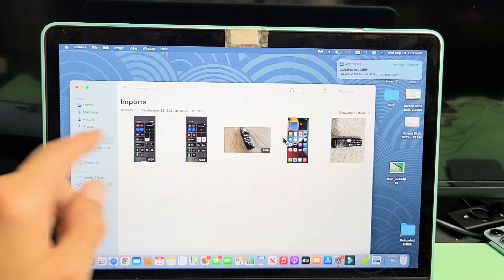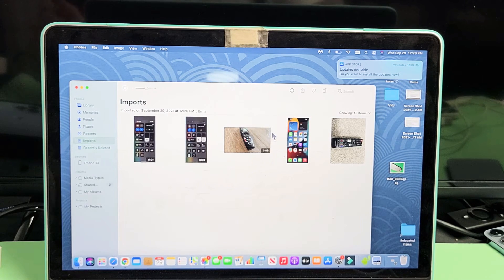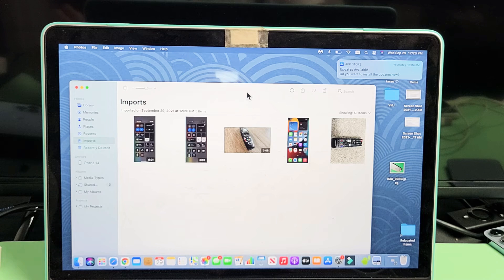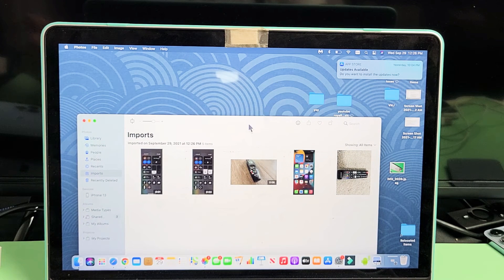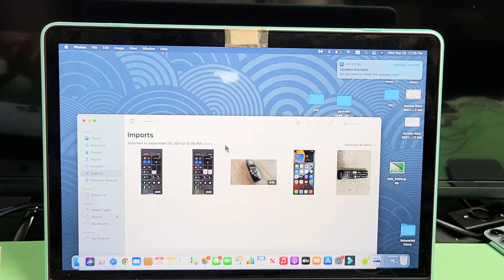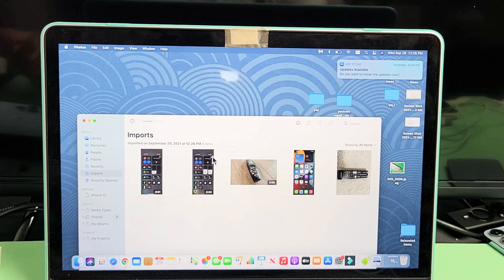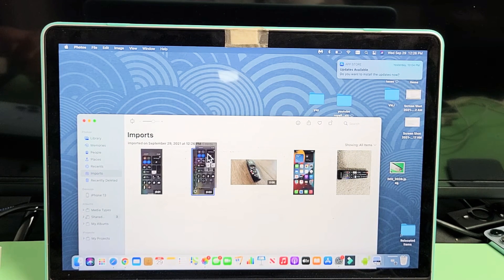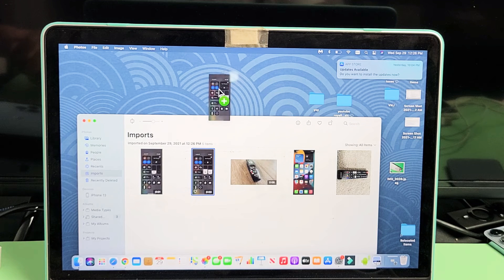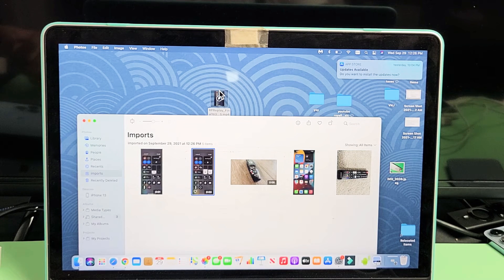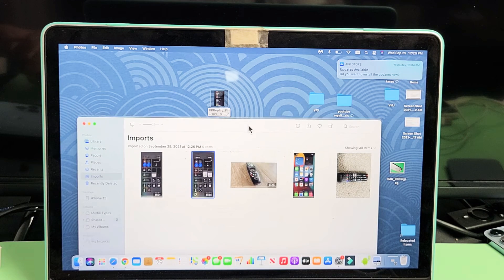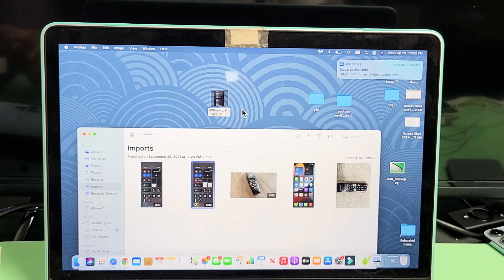Now you can go ahead and move this somewhere else if you want. You can put like this photo on the desktop. You can just drag and drop it now. You can go ahead and drop it. And it's right there.